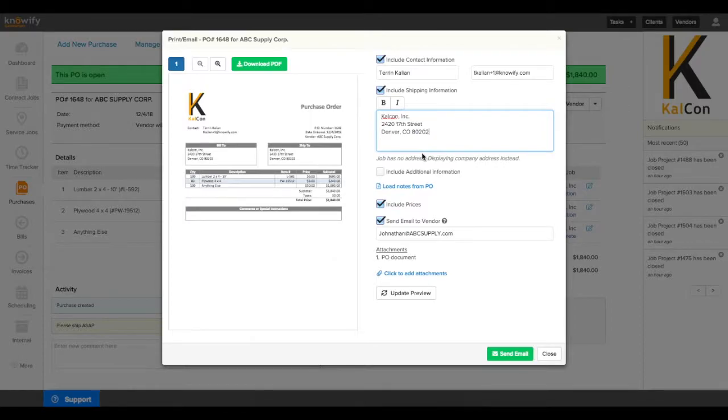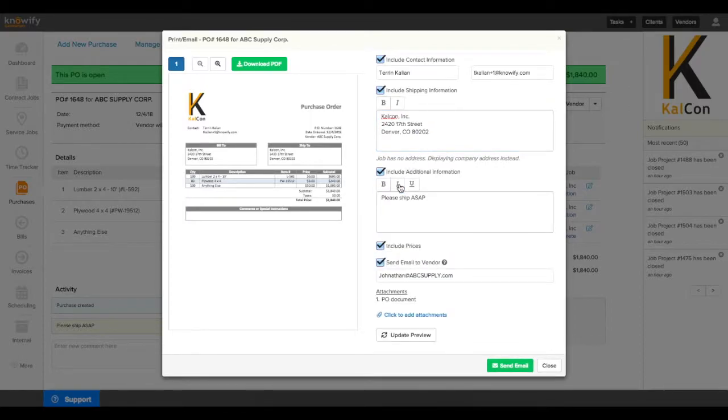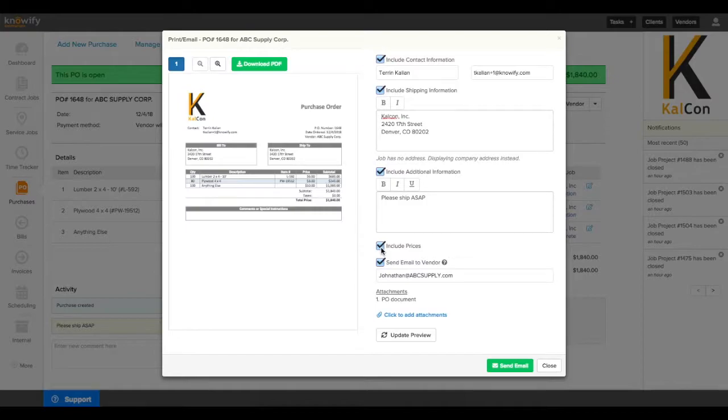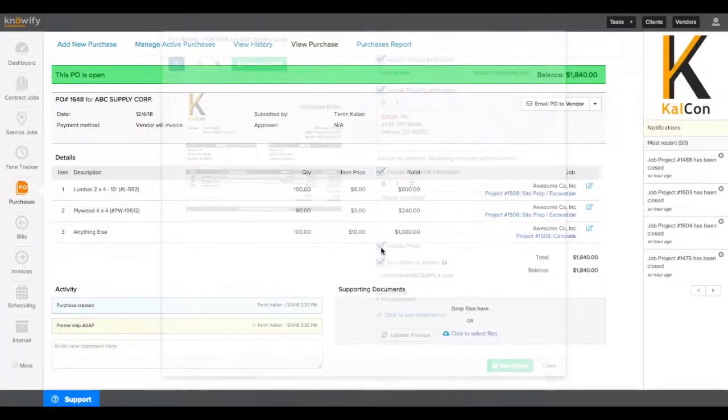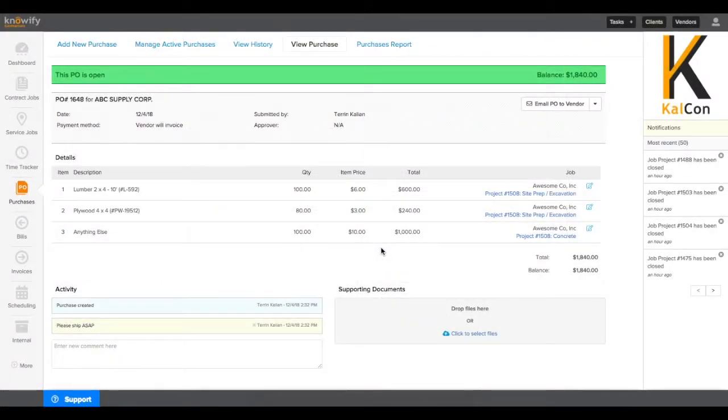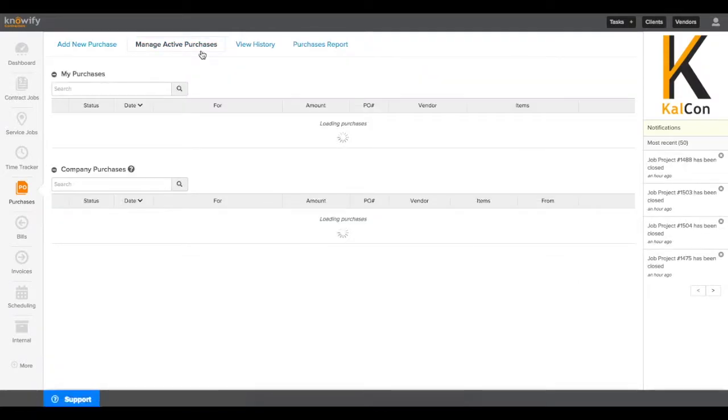It'll put in the HQ shipping address that you have set up as your company default. You can also update it to ship to the job address if you have a job address set. And you can choose whether or not you want to include pricing on this, in case you're getting a quote from the vendor.